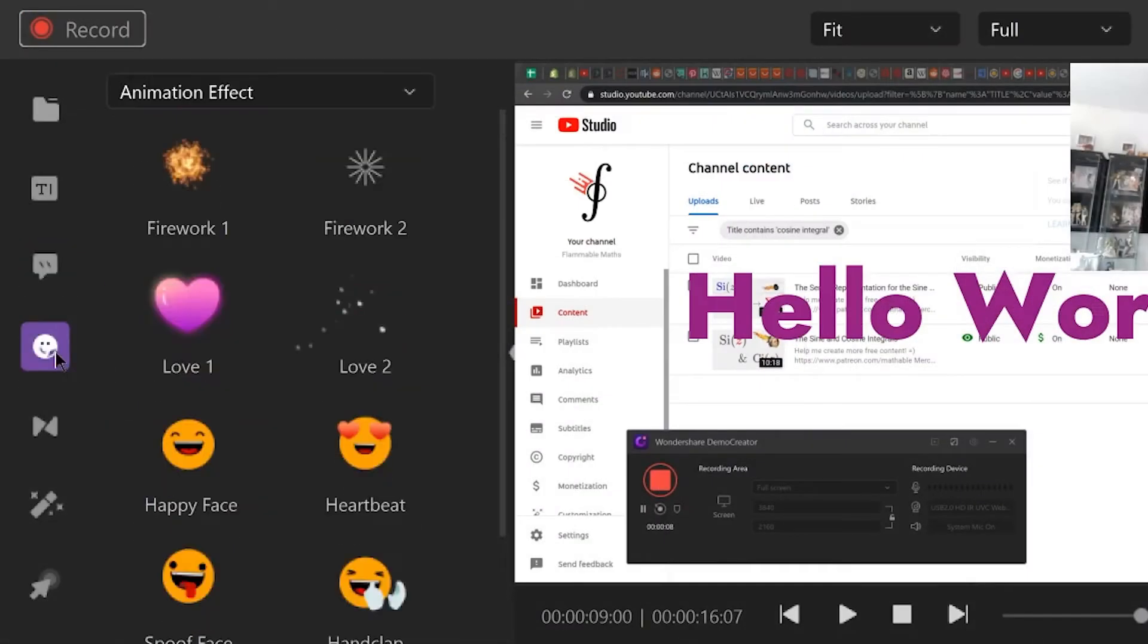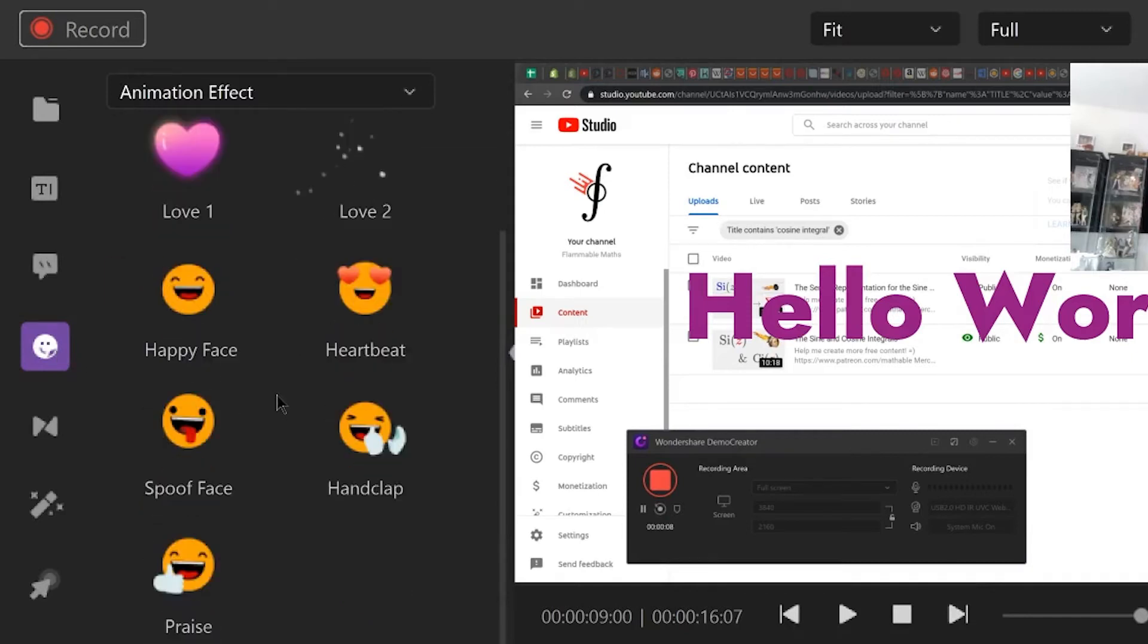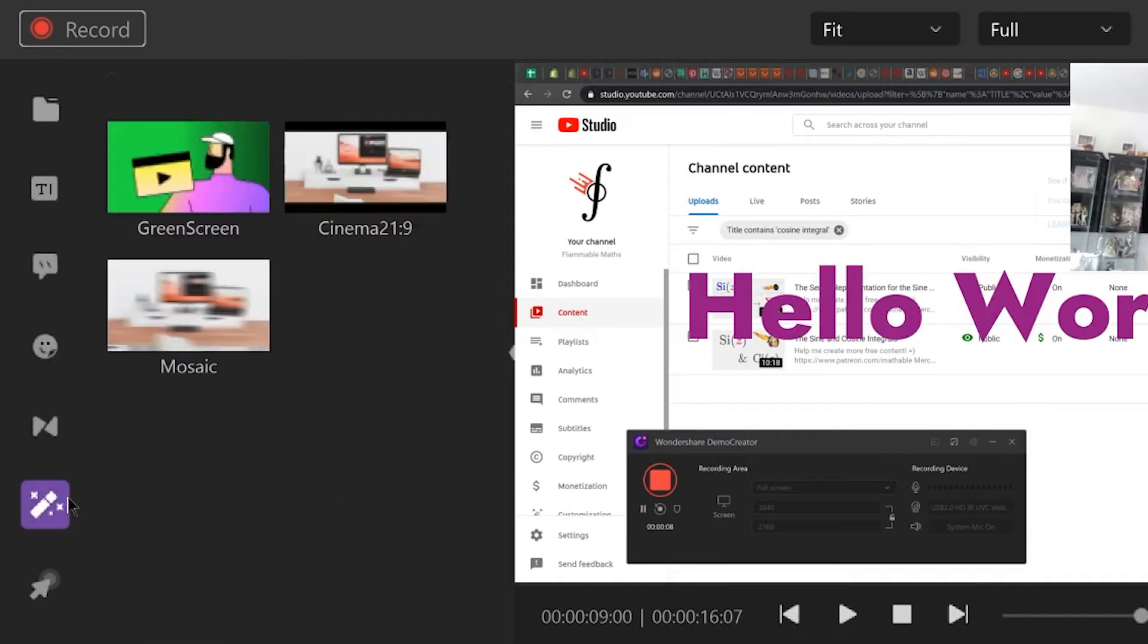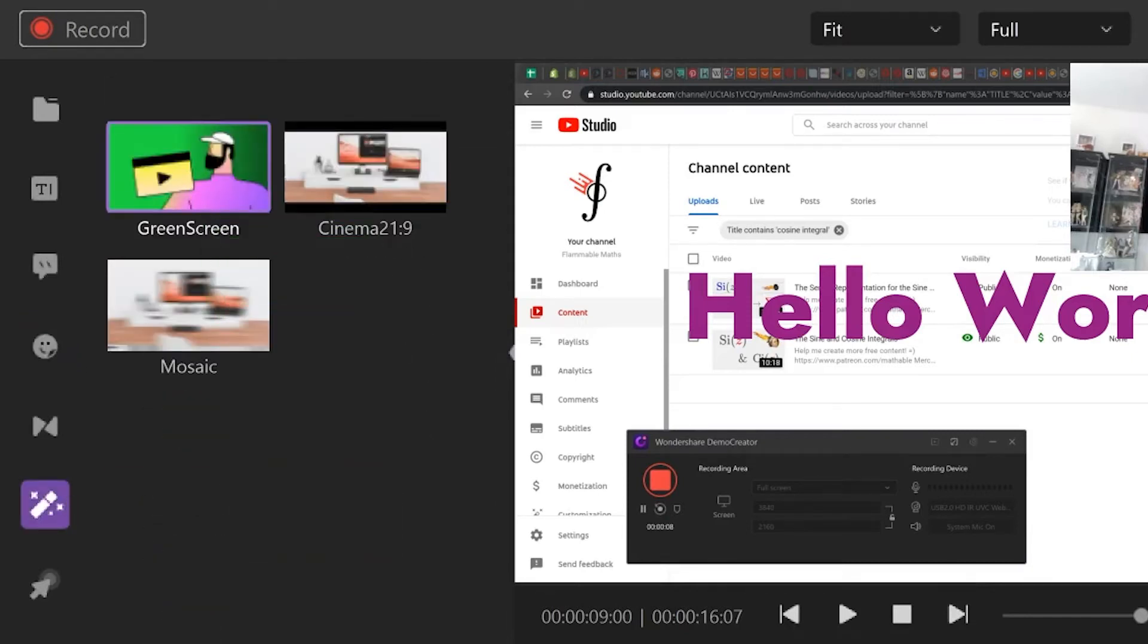Also, as a little bonus, the editor comes with a bunch of editing assets, animations and also a green screen option.